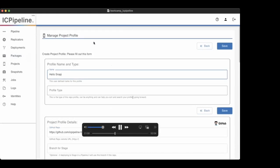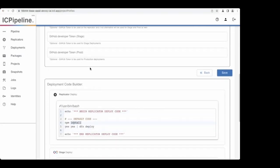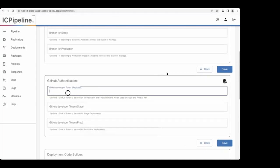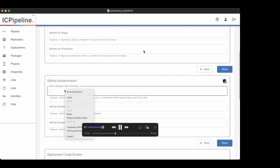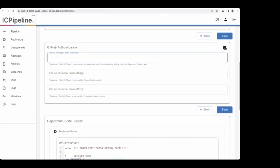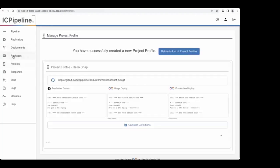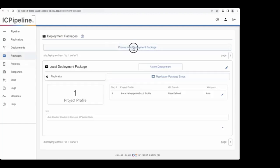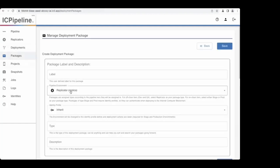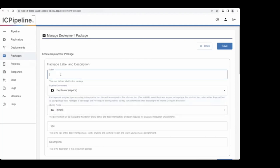Now we have a project profile. We'll go into packages and create a new deployment package of type 'replica' — we'll get into on-chain deployments in a minute. We'll call it 'hello snap package.' Eventually being able to create package profiles will allow third parties to create packages available for people to deploy in their local development environments, whether on workstations or part of shared replica spaces — identity management, data-based solutions, etc. Third parties building tooling and services would be able to integrate into IC Pipeline and make that available to others.